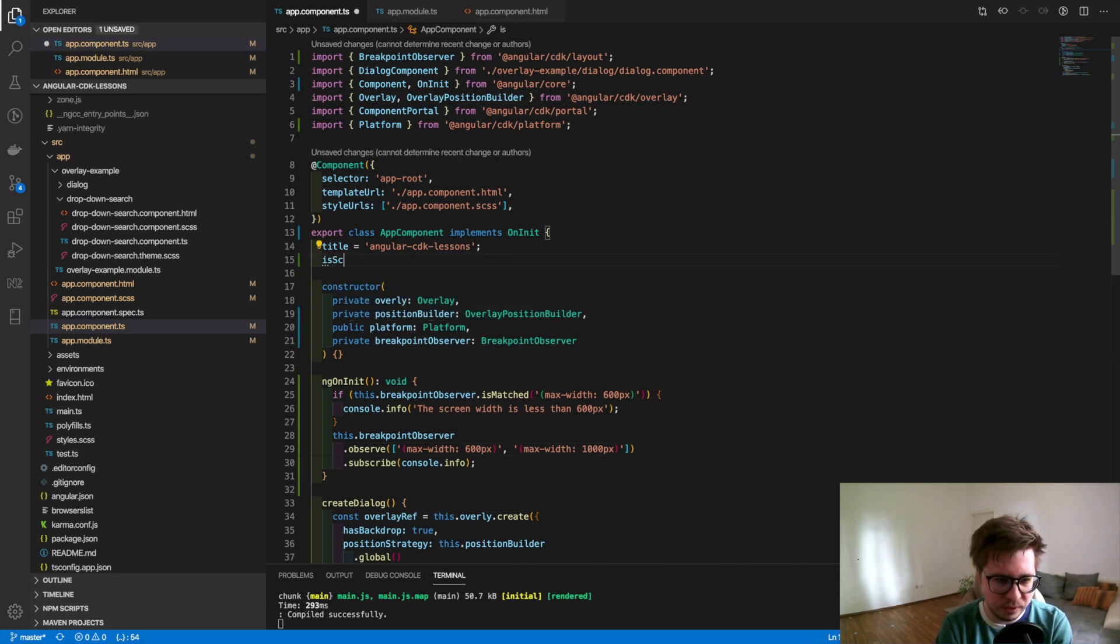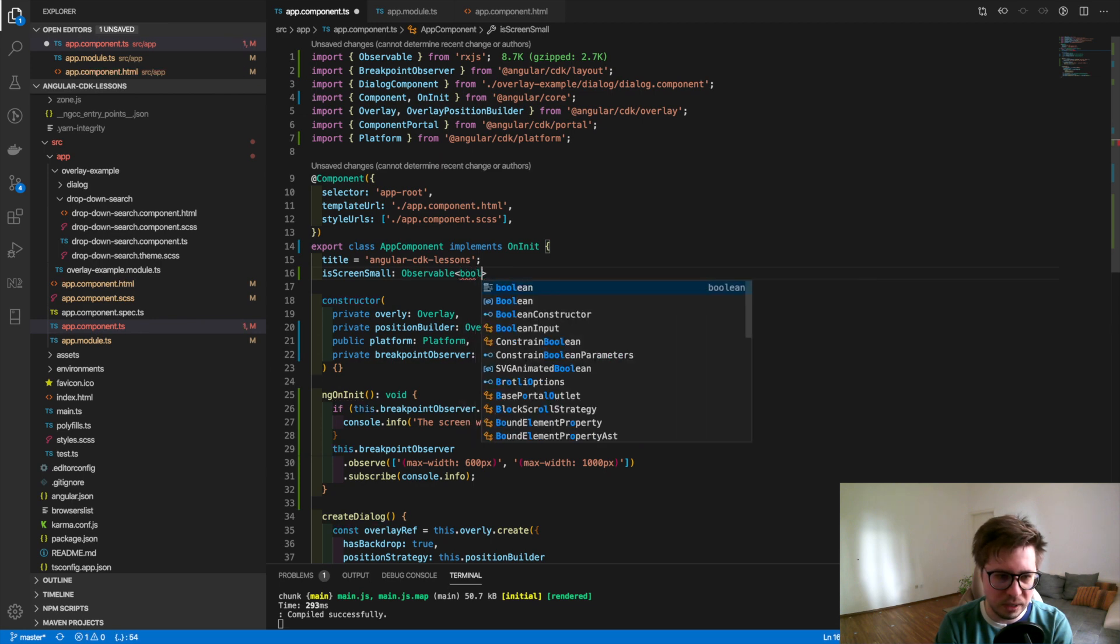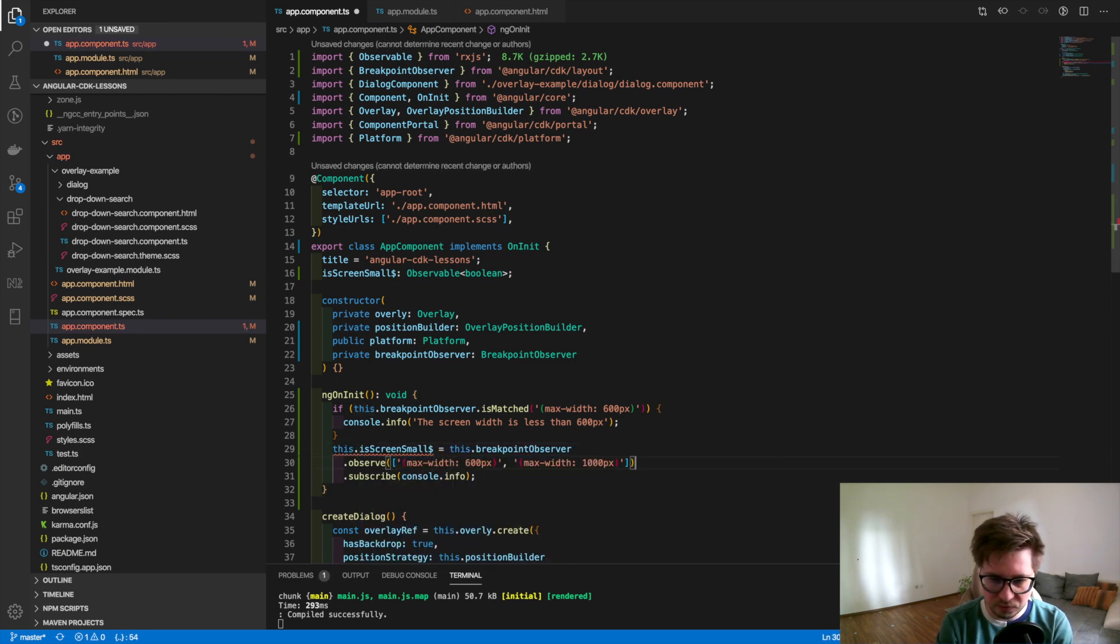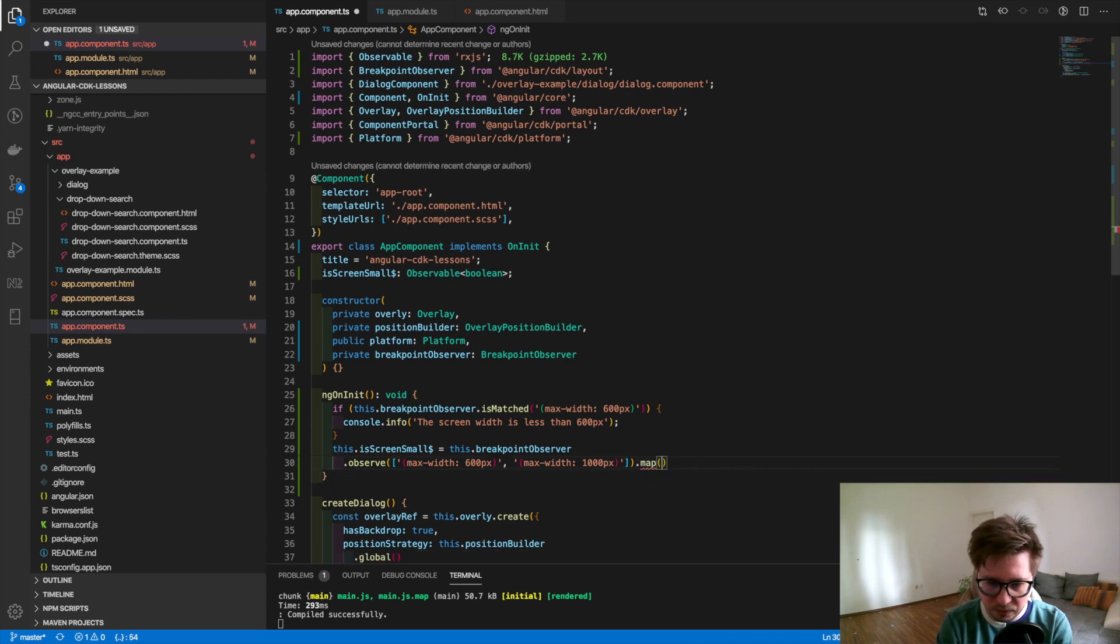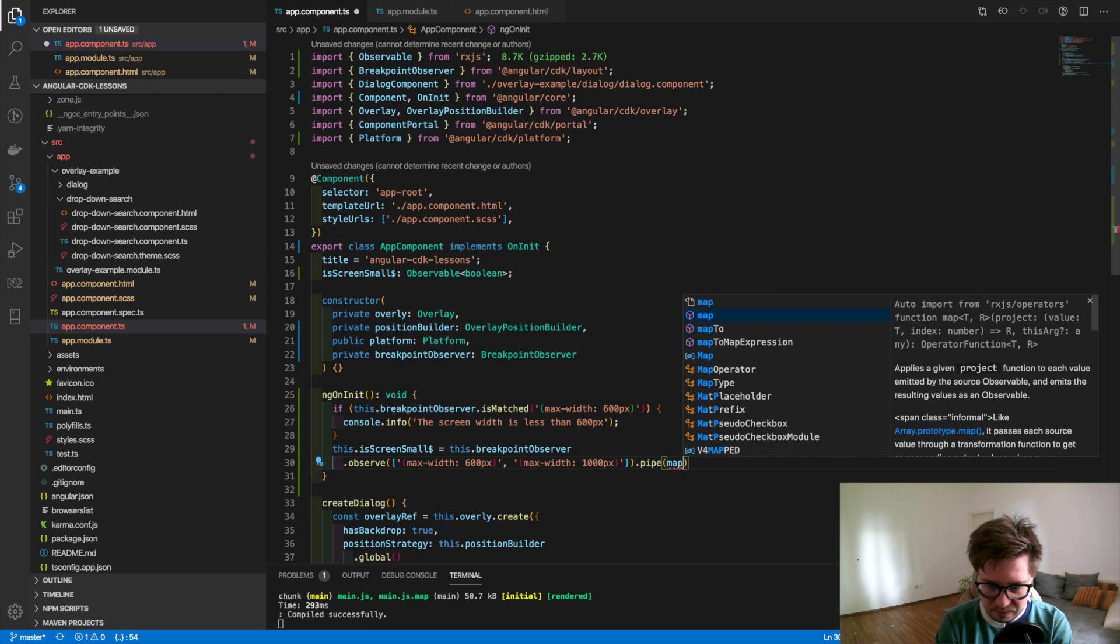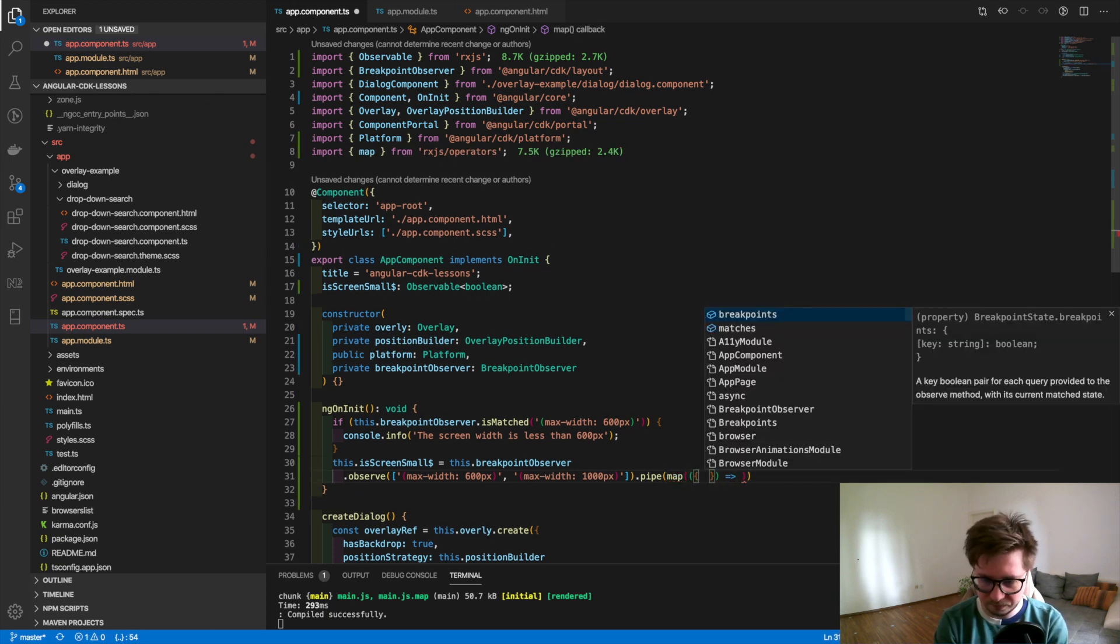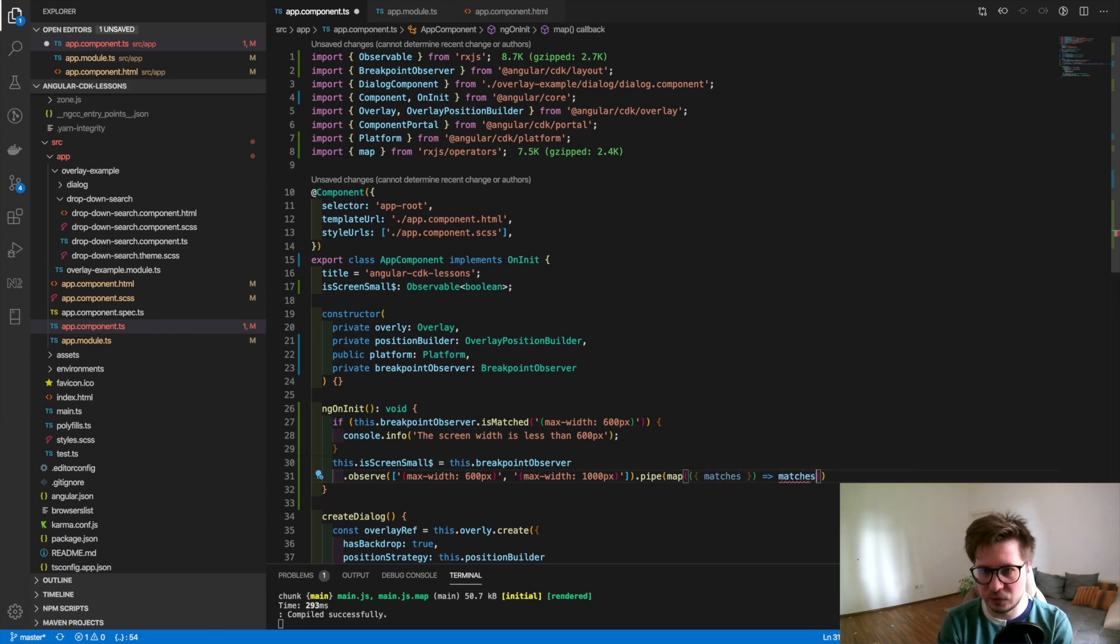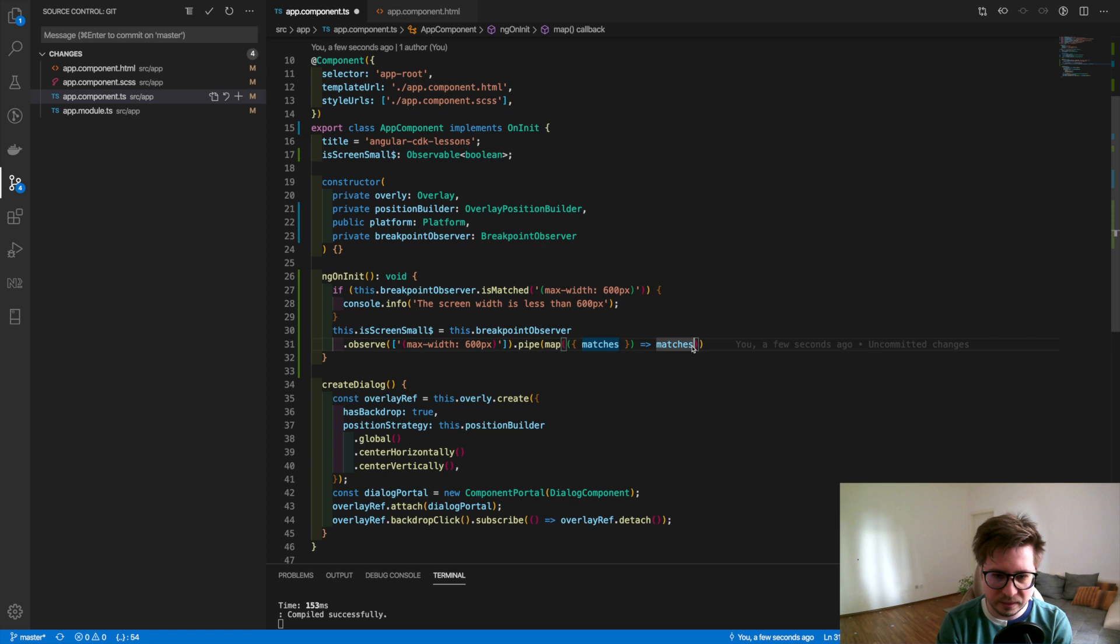So what I want to do is to create some property. I'll call it isScreenSmall. It's going to be observable of boolean. I will assign this stream to our newly created property and I remove the subscription. Here I will use the pipe and inside the pipe will be the map operator. In map I will take only this matches property and return it because it's true or false anyway.